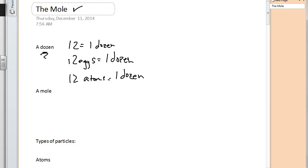And we have the same concept in chemistry, called a mole. Now, a mole is not a molecule. Although moles can be used to describe molecules, it is a different concept. Sometimes students see the word 'mole' in 'molecule' and think they're the same — they're not.